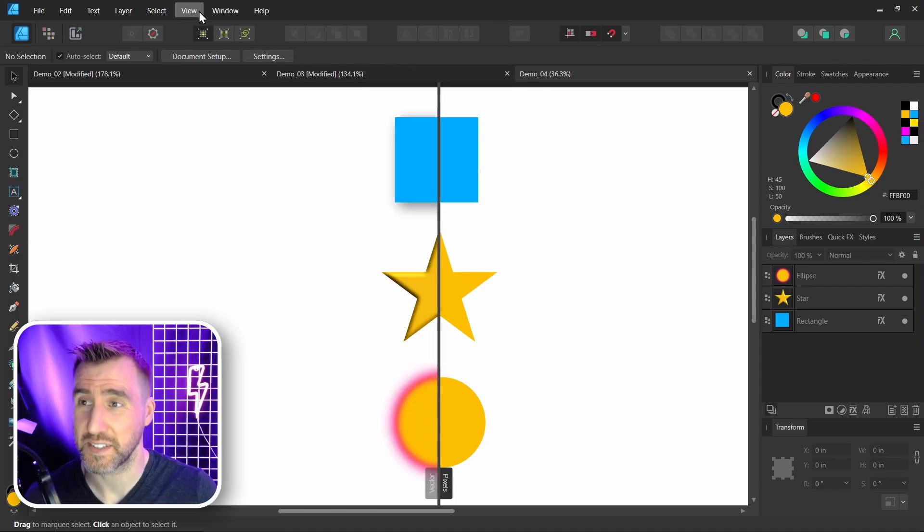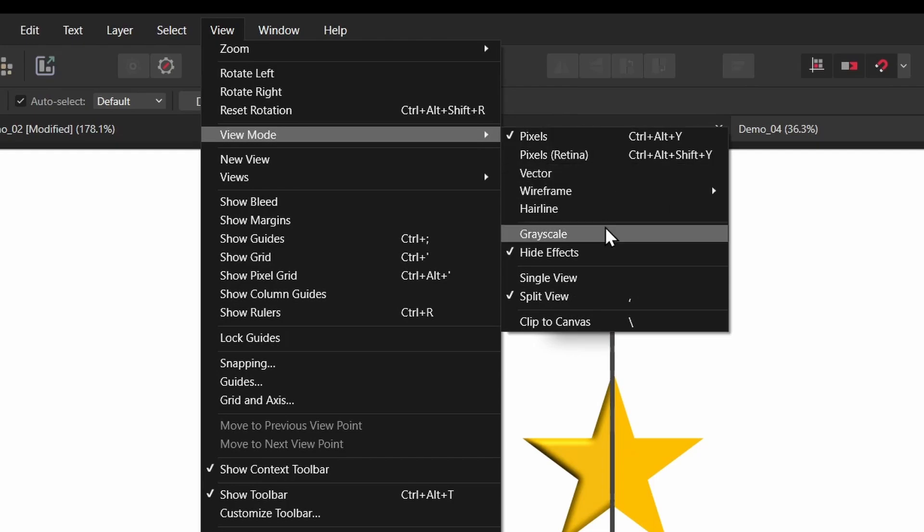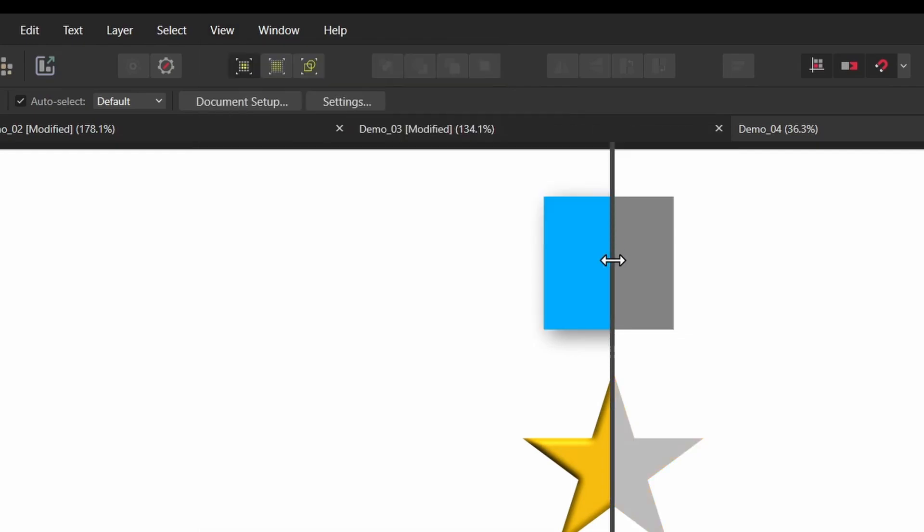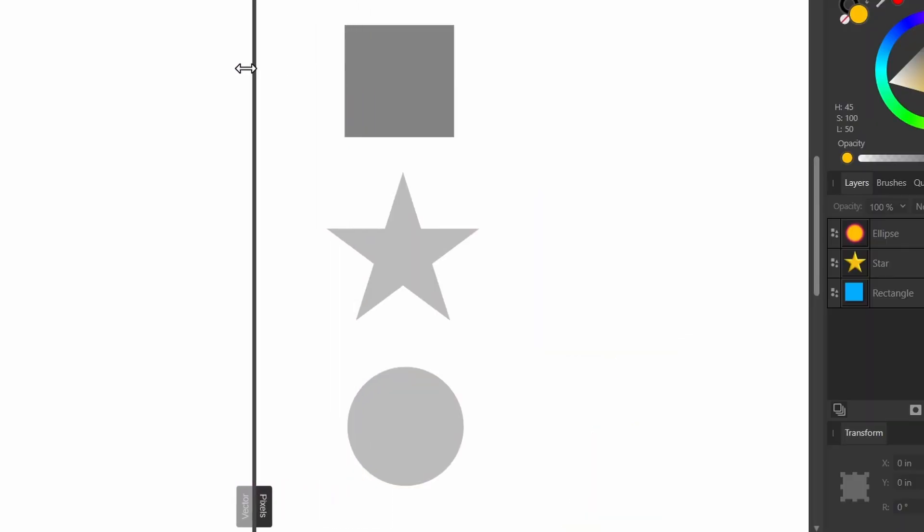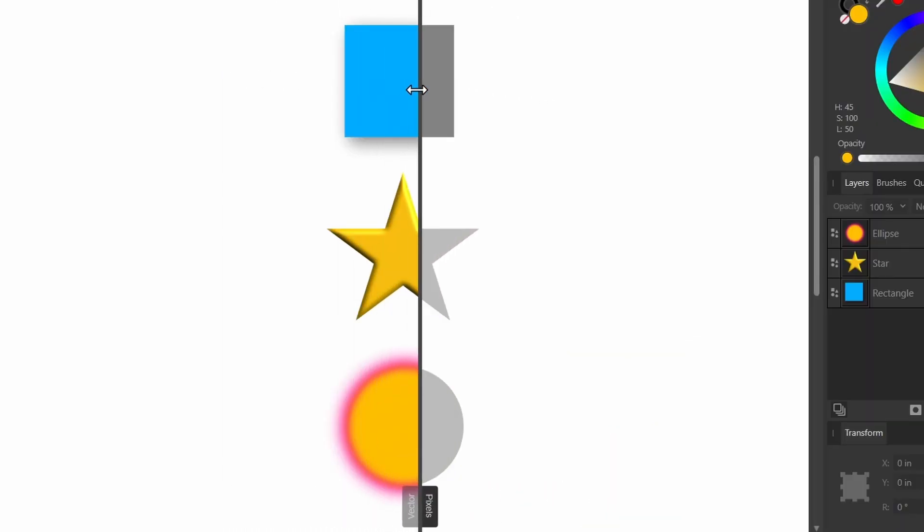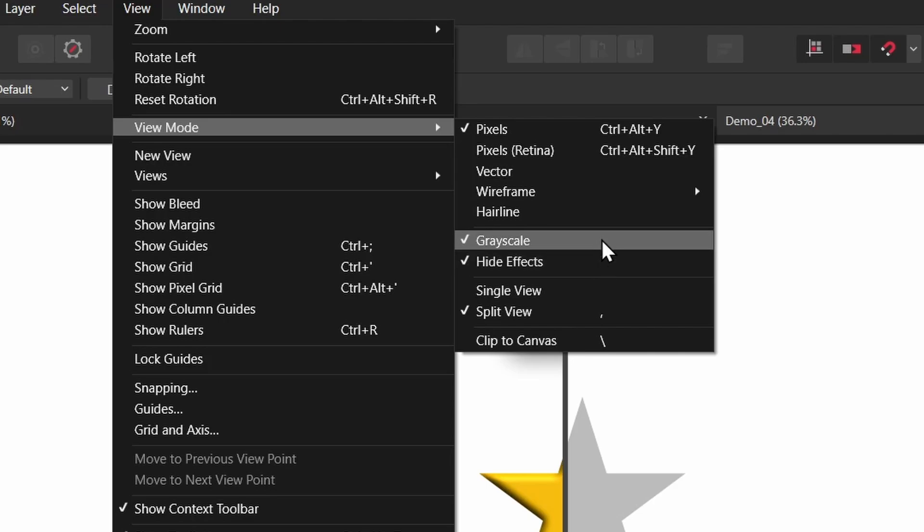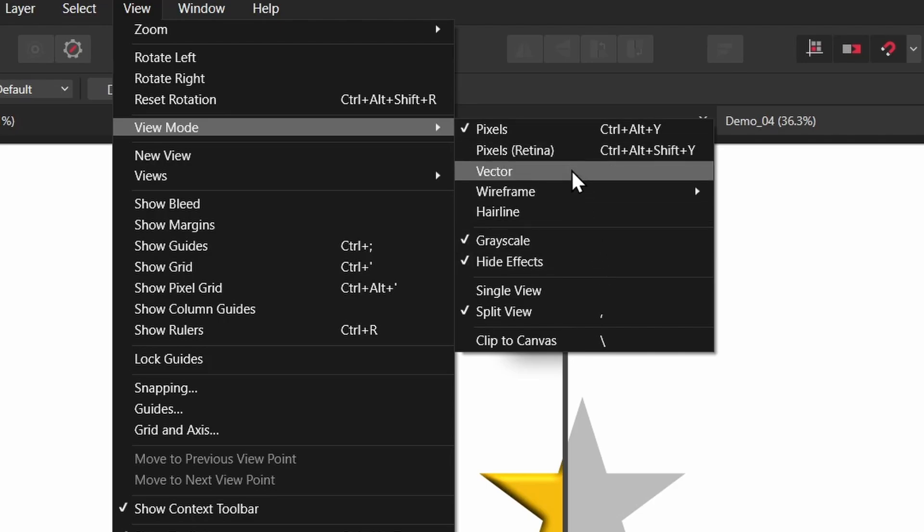Another option we have is grayscale. So let's enable that. View, View Mode, grayscale. And I can view my image in black and white. Note that grayscale and hide effects can be turned on at the same time. And they can be combined with these other modes up here.